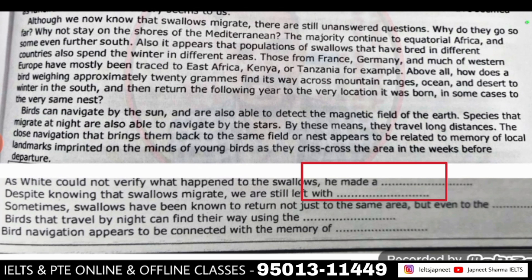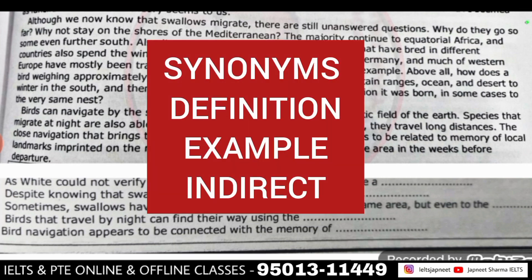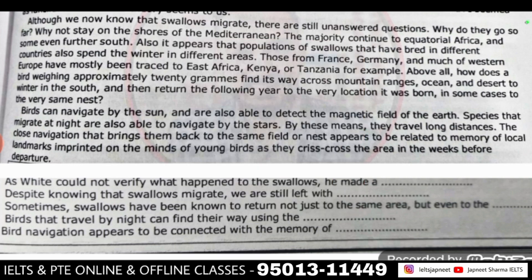The first question is: 'White could not verify what happened to the swallows — he made a dash to get a copy of the package.' I can see four things here: a number, a definition, an example, and an indirect clue in the passage. The answer relates to 'verify,' which means clarification — confirming what something is.